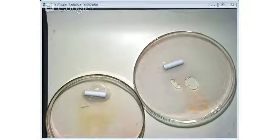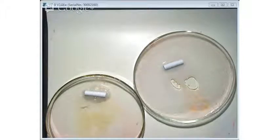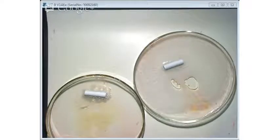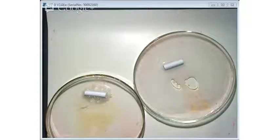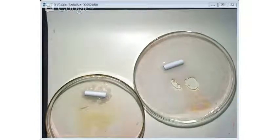It doesn't mean the weaker acid is not reactive — it's just a little bit slower. The weaker acid is actually forming a buffer right now, and that'll lead me to our next one.